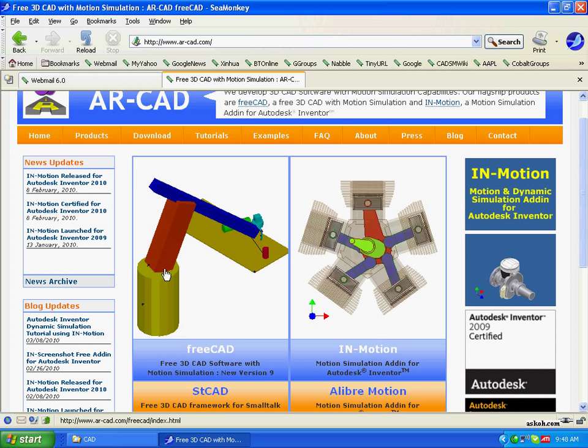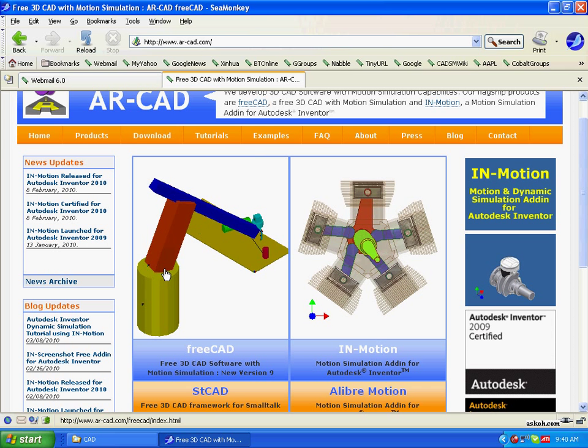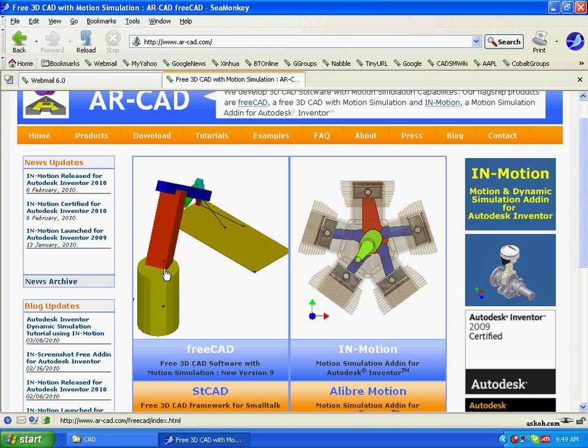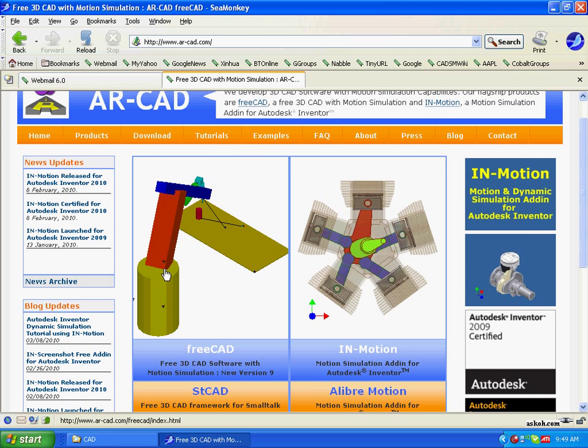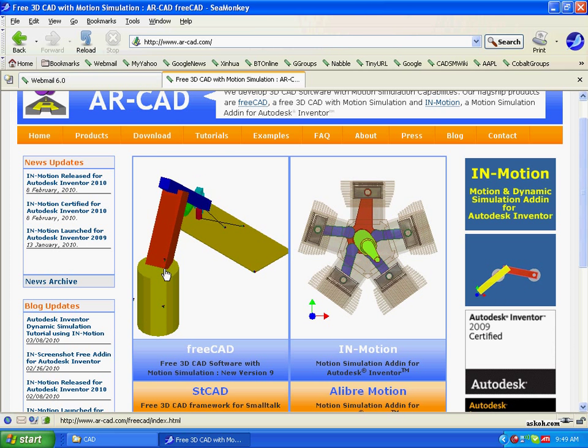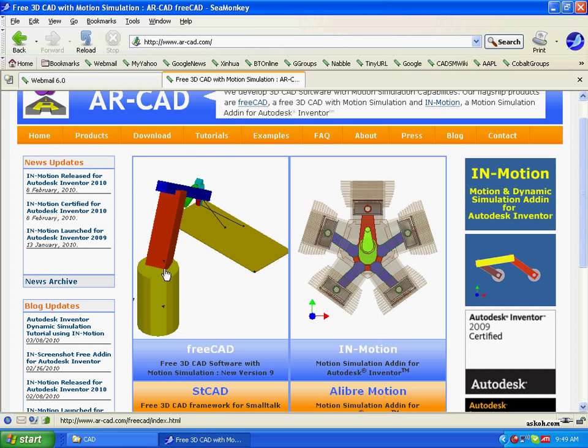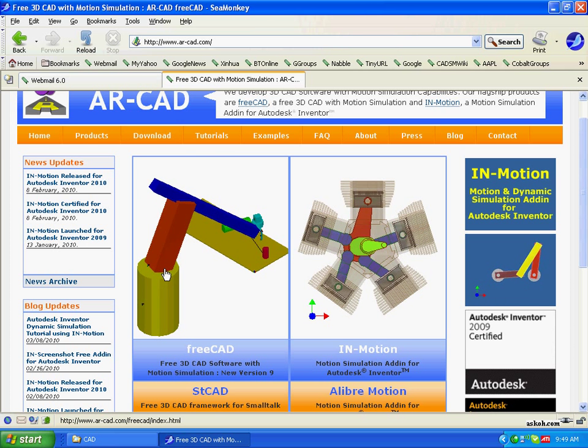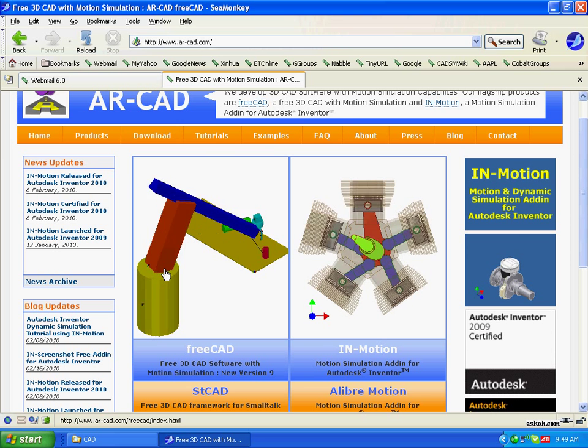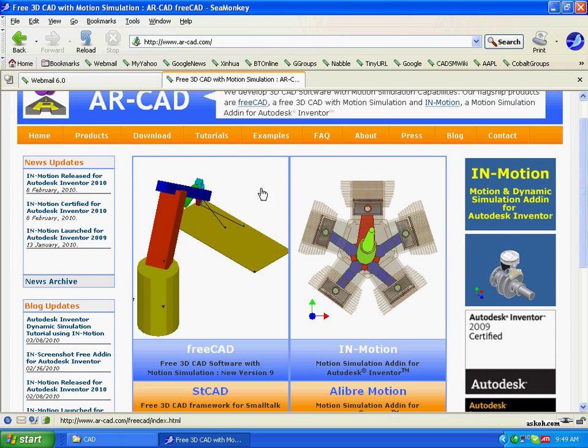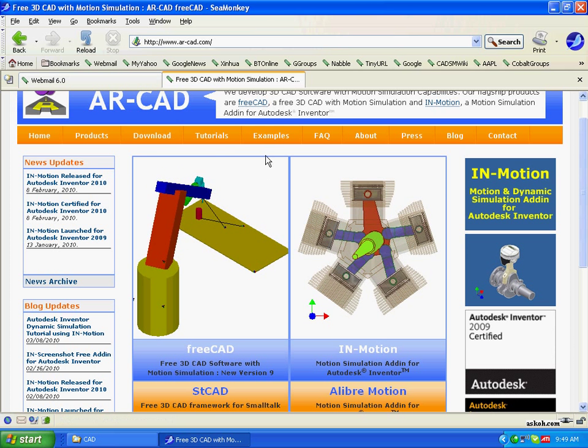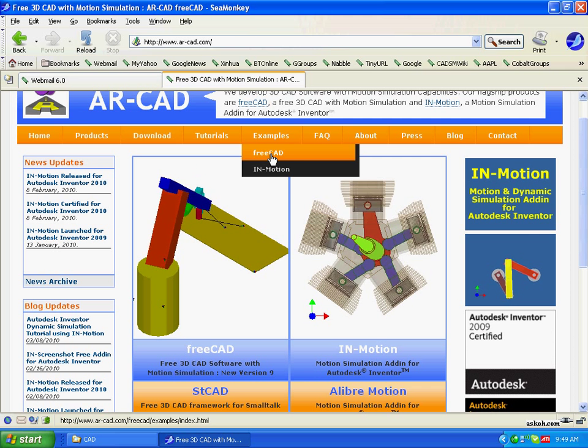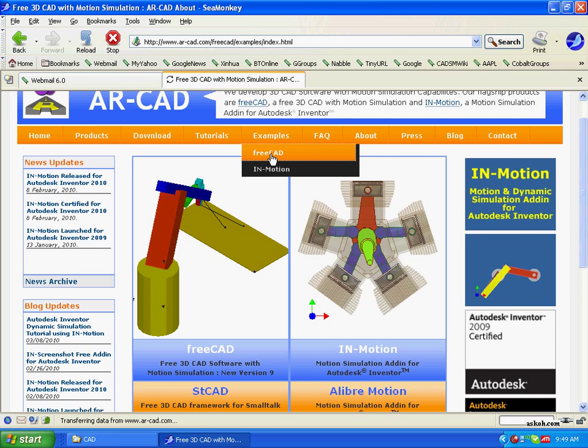So FreeCAD is good for inventors designing machines from scratch and trying to simulate emotion. I'll just show you some other capabilities.